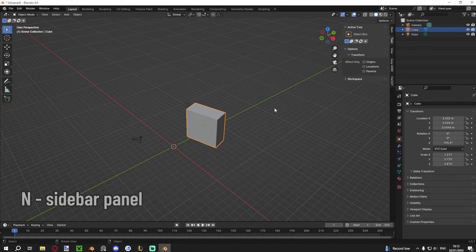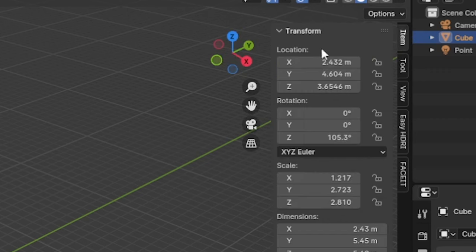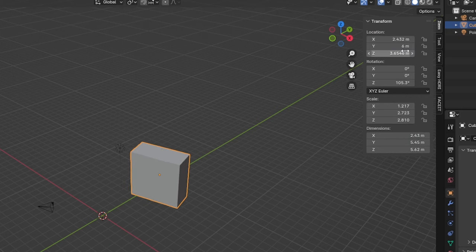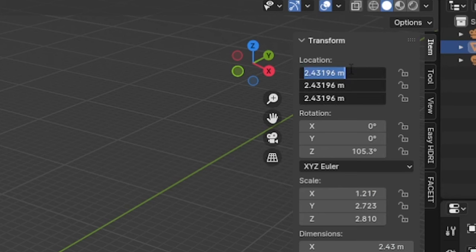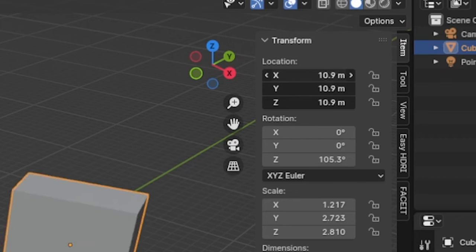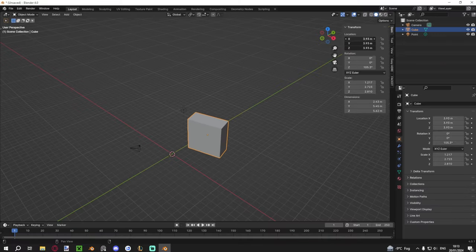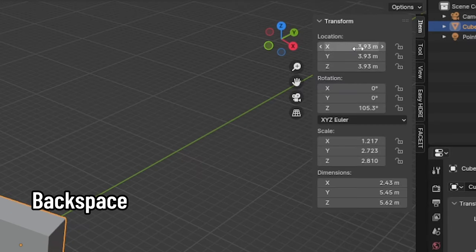Most windows also have an N sidebar panel — press N to toggle it. Under the Item tab you can see location, rotation, and scale values updating in real time as you move things. You can type in precise numbers, or hold left-click and drag a value left and right to change it. You can also click and drag down to select multiple values and move them together. To quickly reset all values, hover over the area and press Backspace — it resets everything back to zero.